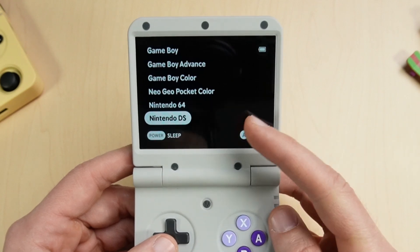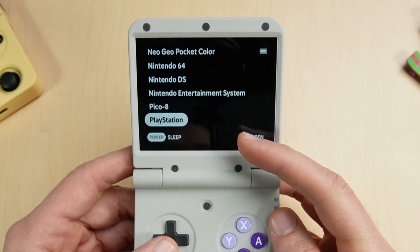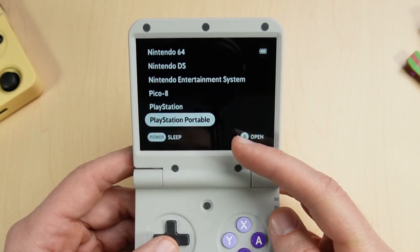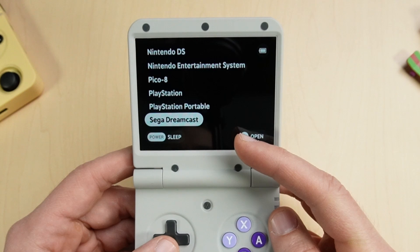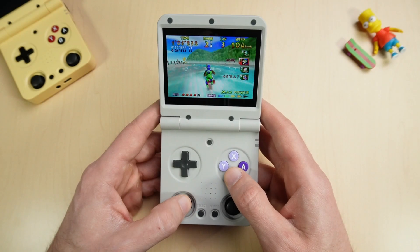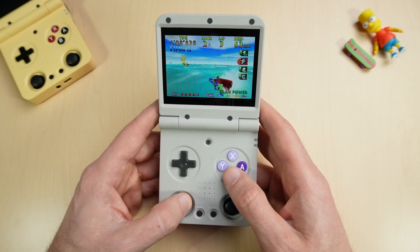You can see I have N64, Nintendo DS available, there's PSP, and Dreamcast. Your game should be pre-configured, but it'll be just like stock OS...